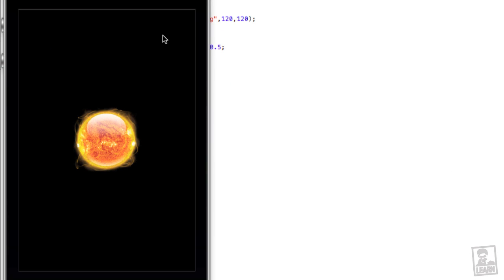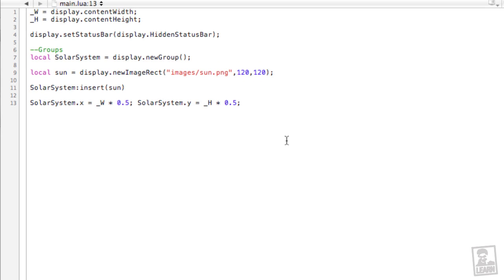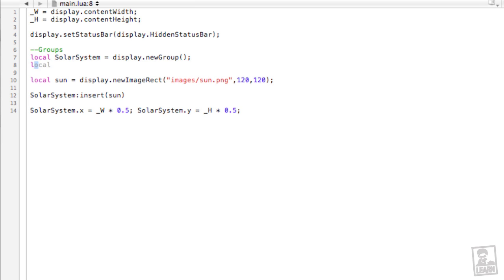Now I will say that these objects aren't going to be to scale. I'll end up putting the earth way too close to the sun. And so if you feel the heat, well, that's why. So now let's create our earth group because we're going to have a planet with a moon. We'll create a group for that planet. Local earth with a capital T equals display dot new group.